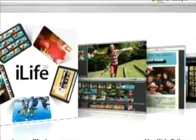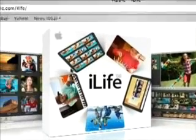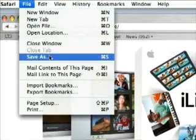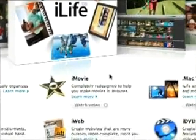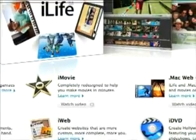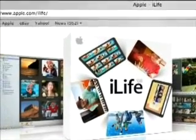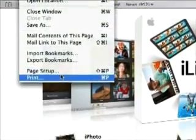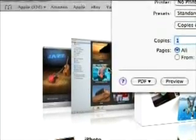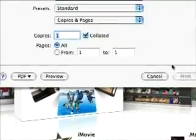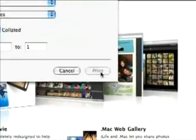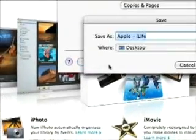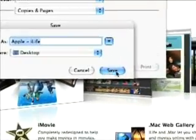Say for example I want to save this page. Normally I would go File > Save As and it would save all the images as well as the actual web page, and it's a bit messy. But if I now go File > Print, or Apple+P, there's no actual print button enabled because there's no real printer. But I can go Save as PDF and save this to my desktop.